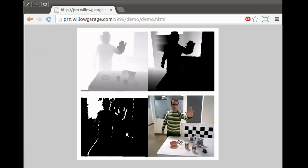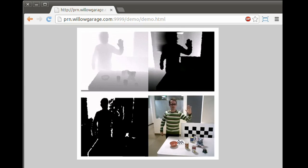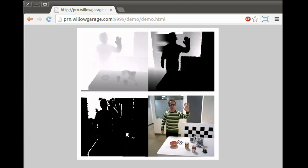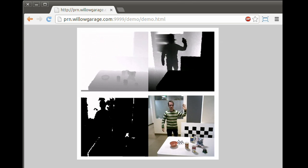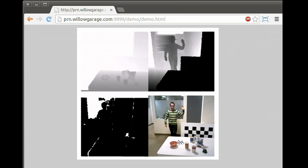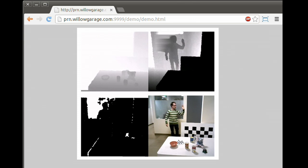In the stream, the depth data is split into multiple images, each with a different depth range. This minimizes bandwidth usage and compression artifacts.